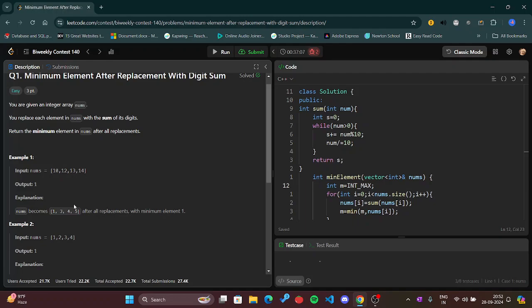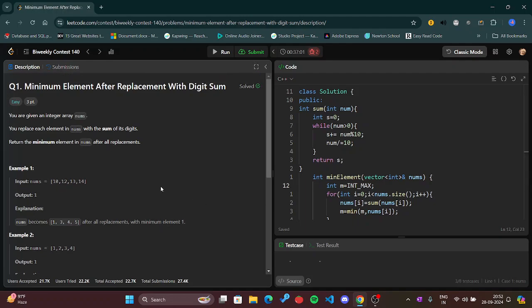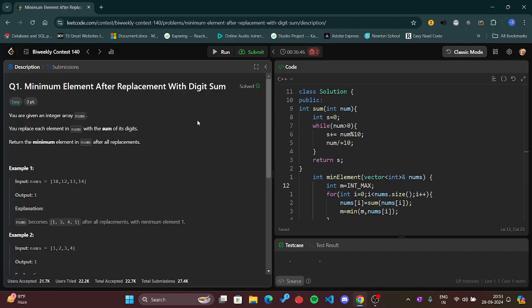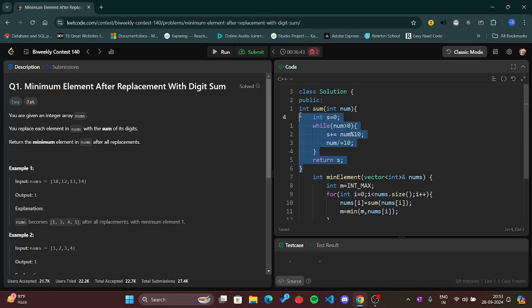I hope you all remember that we used to solve this - to find the sum of digits, we used mathematical calculation in our primary schools. Similarly, I have done this here also. Today I have used that formula to find the sum of its digits.